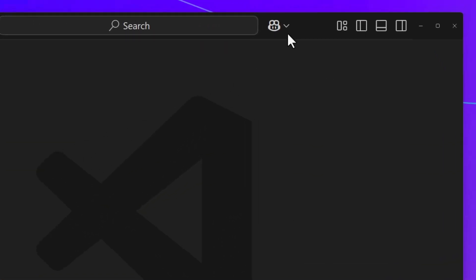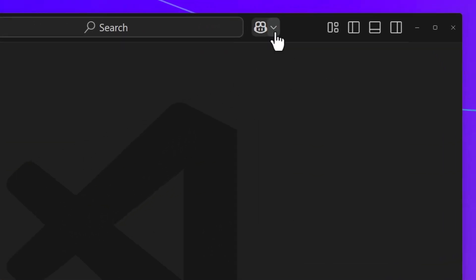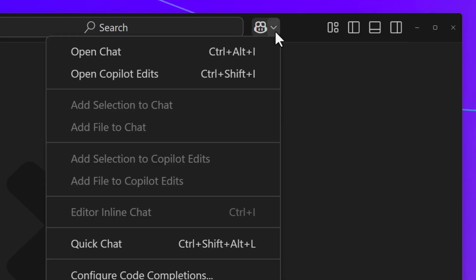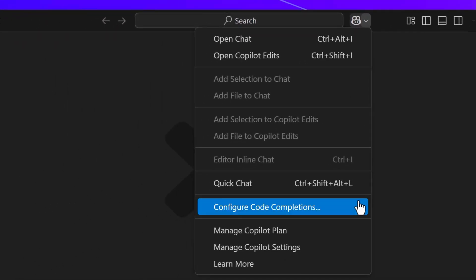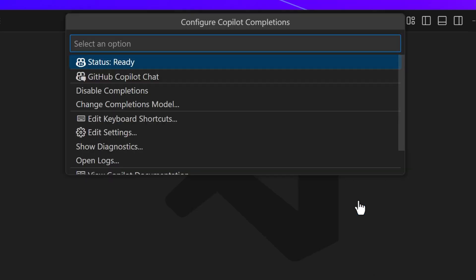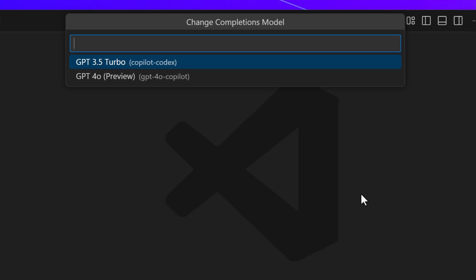To get GPT-40 Copilot, the brand new code completions model for GitHub Copilot, click on the arrow next to the Copilot icon in your title bar and select configure completions, then select change completions model. When you do that, you'll see two options, one of which is GPT-40 Copilot.